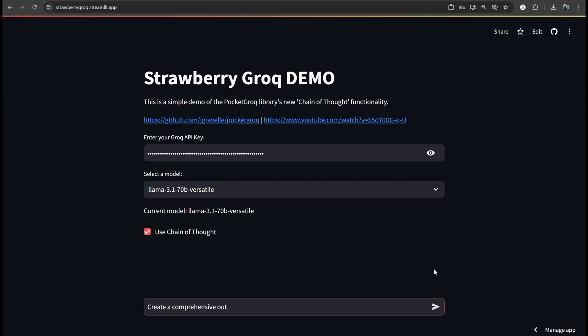So that's where PocketGrok and Groksperts shine. They provide advanced capabilities without the need for supercomputers. It's democratizing AI development, making high-level tool accessible to more people.